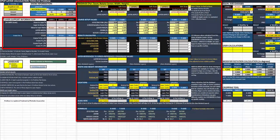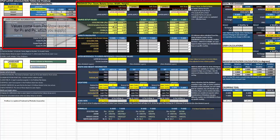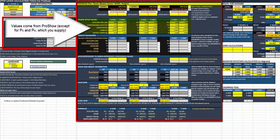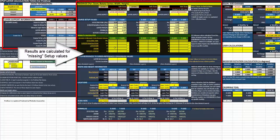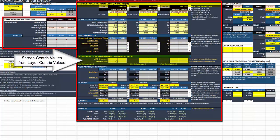The next one is the finding section. This is where you enter the layer aspect. You use the source setup values to put in the values that came from the ProShow program itself. The results calculated will calculate the values that you didn't put in. The layer reference values gives you a screen-referenced position that is layer referenced.